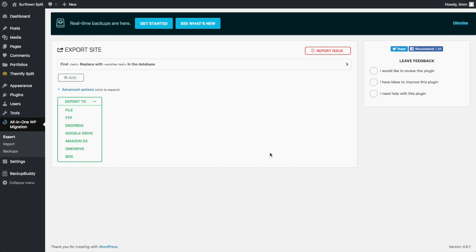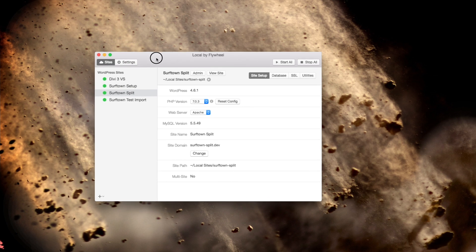And then what we can do is go to a fresh install of WordPress and upload that file. So let's go ahead and see how you do that. So I'm going to use Local by Flywheel. And I just did a tutorial on how to set up WordPress on your Mac with Local by Flywheel.